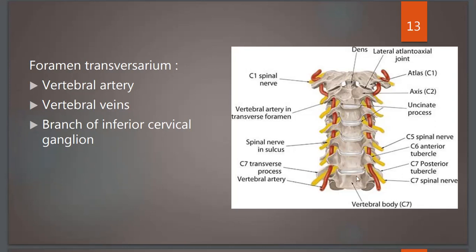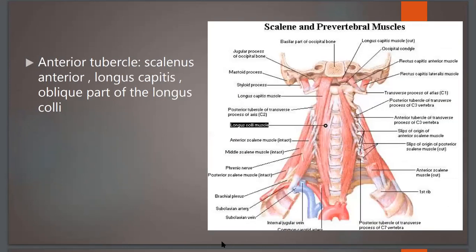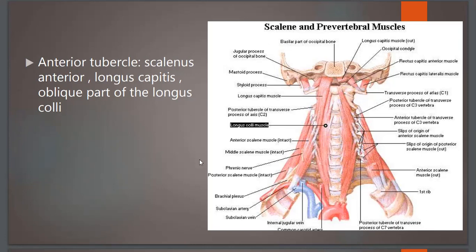C1 nerve comes above the first cervical vertebra. The bodies of the cervical vertebrae and their transverse processes show a few muscle attachments. On the anterior aspect we find the scalene muscles — scalenus anterior, scalenus medius, and scalenus posterior — one behind the other. We also have longus capitis and longus colli muscles, all related to the anterior aspect of the cervical vertebrae.